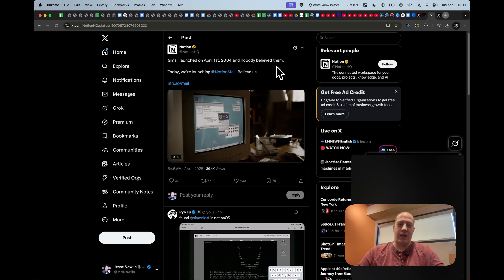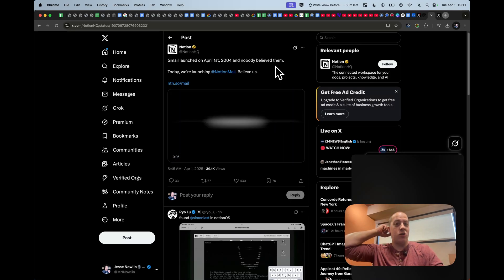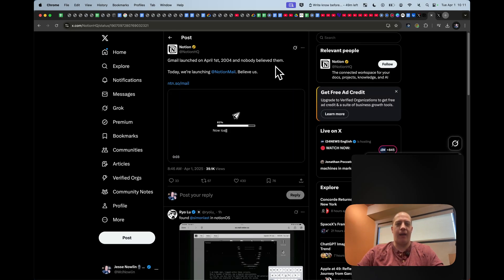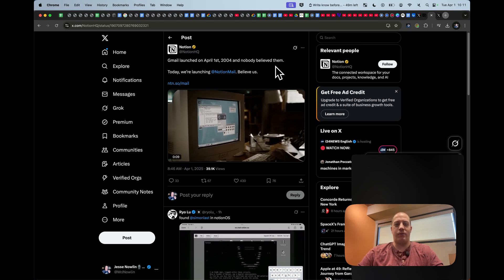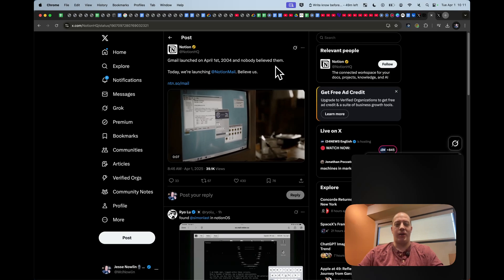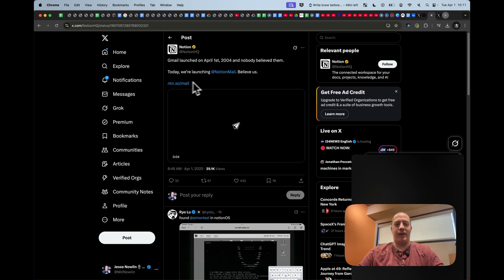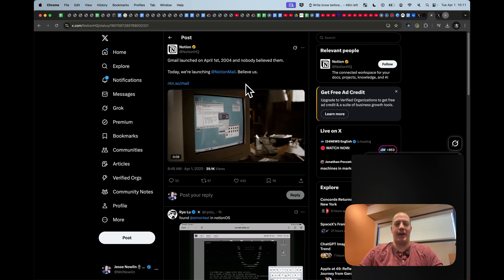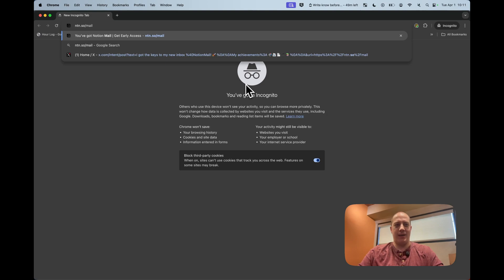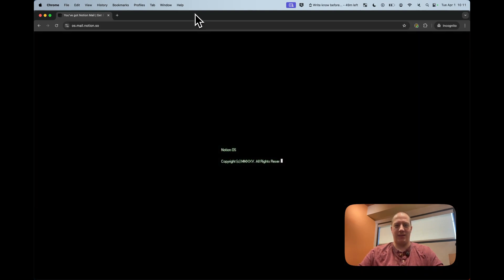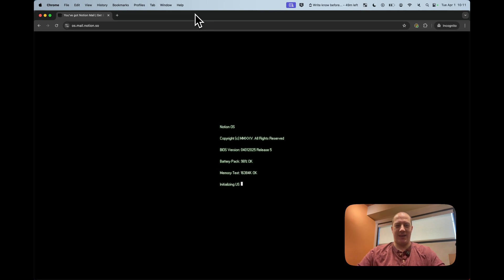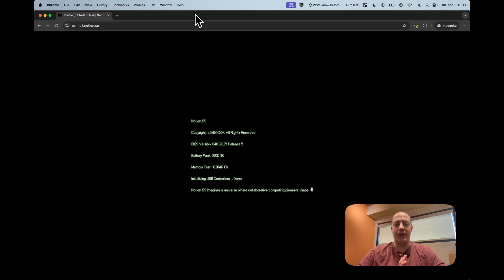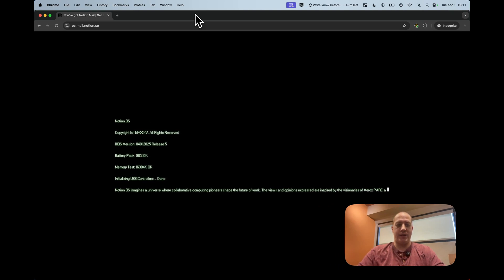Gmail launched on April 1st 2004. Happy April Fool's Day. Nobody believed them. Notion is doing the same thing. This is very clever. They've announced Notion Mail something that we've all heard about and have been waiting for for a long time and their link over here is where you go to get started. Now guess what? There's a way that you can access it early and the way by doing that is by going to this link and checking it out. Launching Notion OS copyright. This is a love letter to early computing and early emails and you'll see what I mean in a moment.